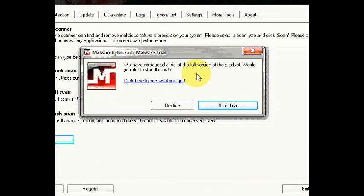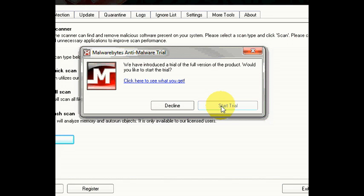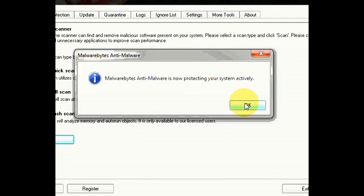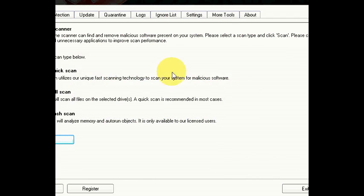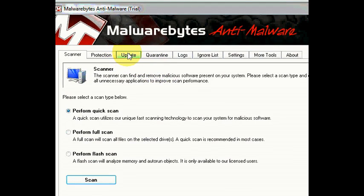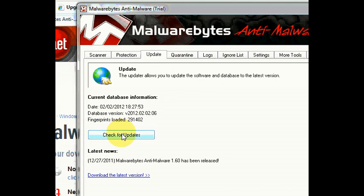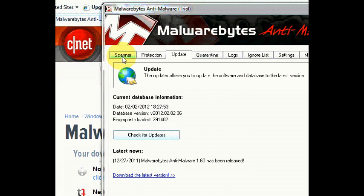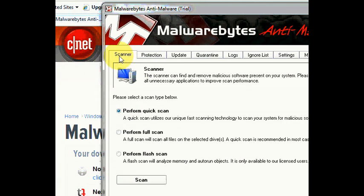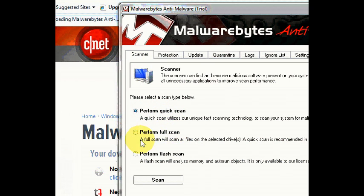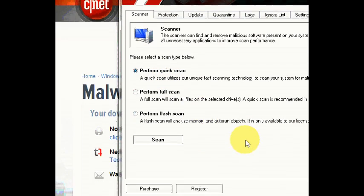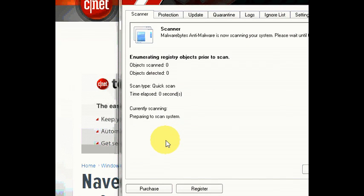Unfortunately this is a trial. So you might want to remove it after you've done a scan. But for now we're just going to press start trial. Then okay. Now you can go to update anytime and check for updates, because they do update quite frequently. But we're going to go to scanner here. You can do a quick scan or full scan. It's recommended you do a full scan. But I'm just going to use quick scan for now. And then you press scan.